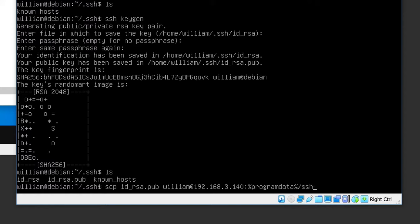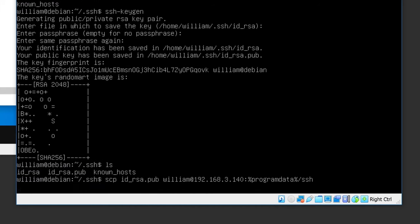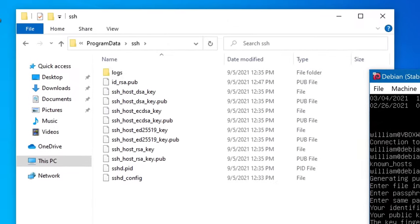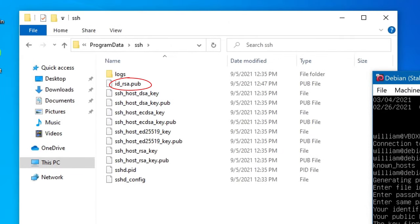Enter: scp id_rsa.pub william@192.168.3.140:%programdata%/SSH. Of course, substitute your username and IP. Input the password and it's sent. You can see it on the Windows machine.